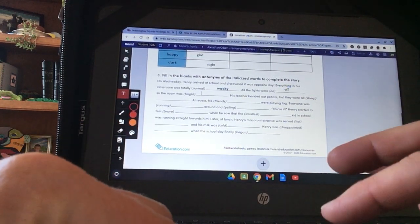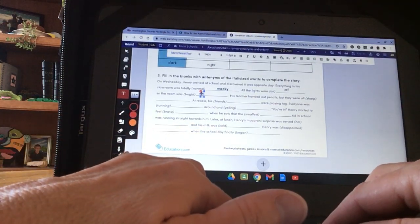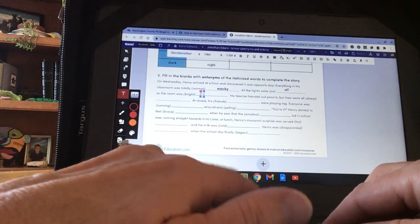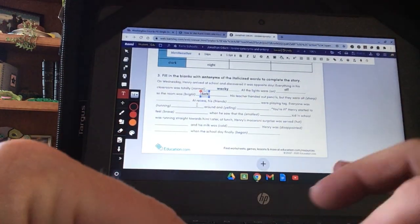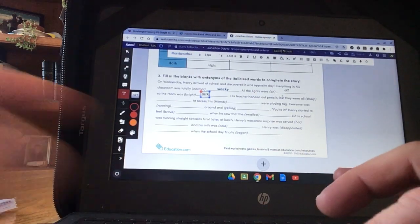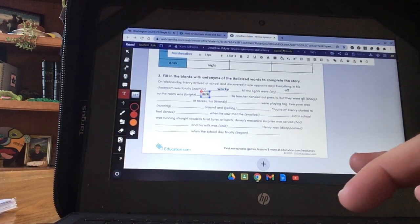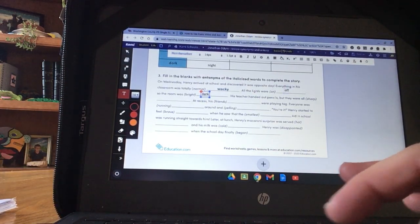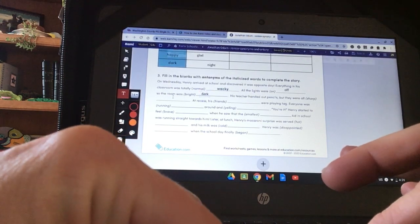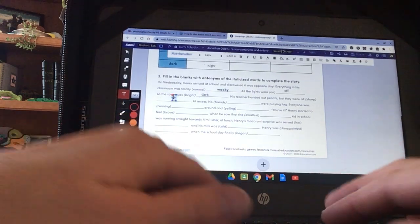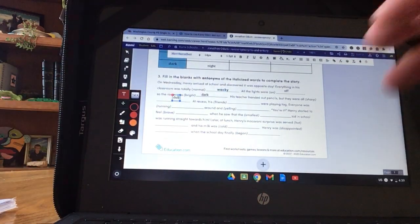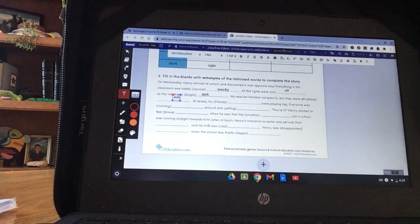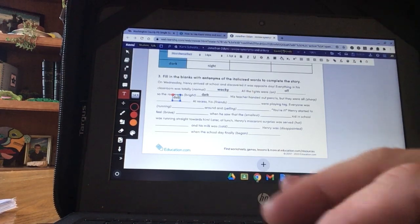Again, click two times here. Bright. Opposite is dark. His teacher handed out pencils but they were all sharp. Opposite of sharp. Click two times. Dull. And you get the idea. I'm not going to do them all for you.